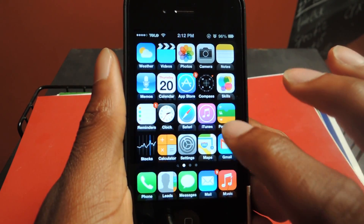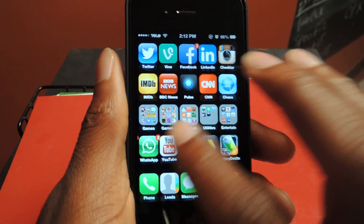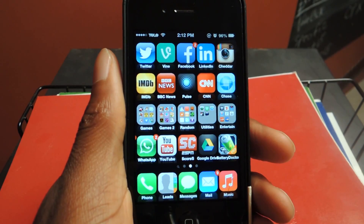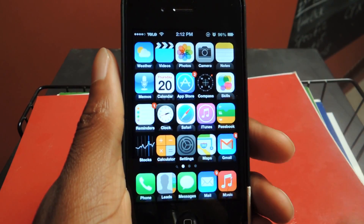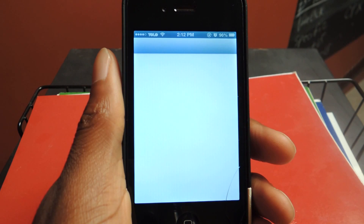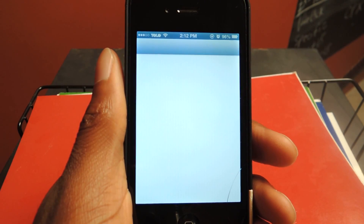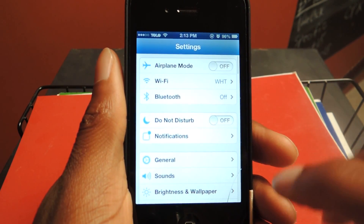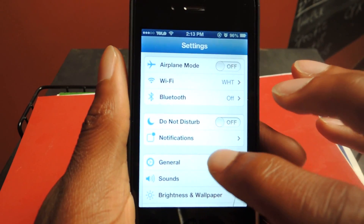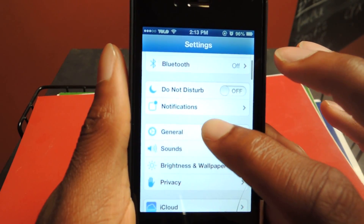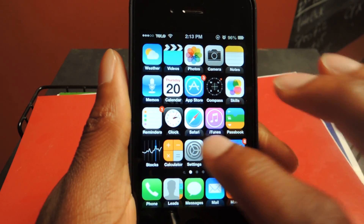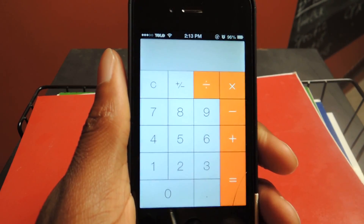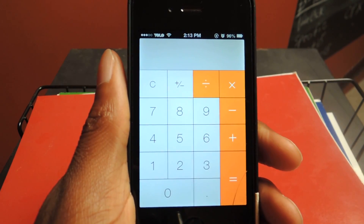And there you have it. You can see the new folders — they're gray, they're not black anymore. Settings has a new font. You can see new icons. And here's the Calculator, redesigned. It's pretty cool.